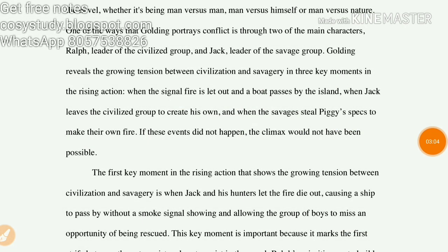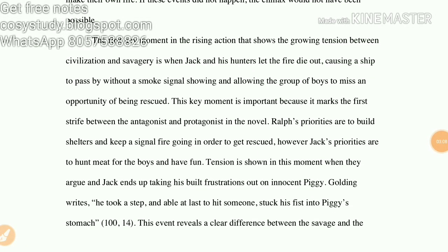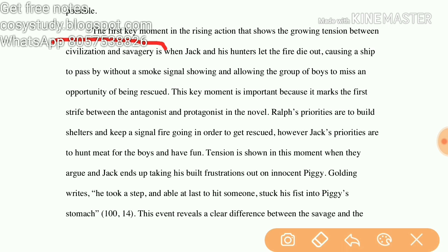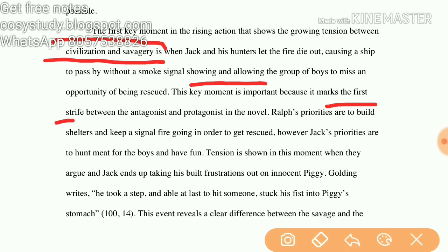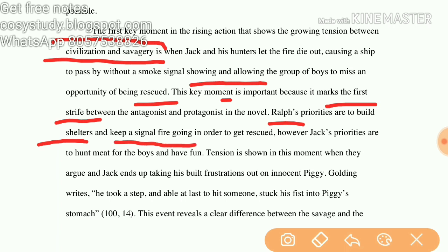The first key moment in the rising action that shows the growing tension between civilization and savagery is when Jack and his hunters let the fire die out, causing a ship to pass by without seeing a smoke signal, causing the boys to miss an opportunity of being rescued. This key moment is important because it marks the first real conflict between the antagonist and protagonist — Ralph prioritizes building shelters and keeping a signal fire going so they can be rescued, whereas Jack's priorities are to hunt meat and have fun.